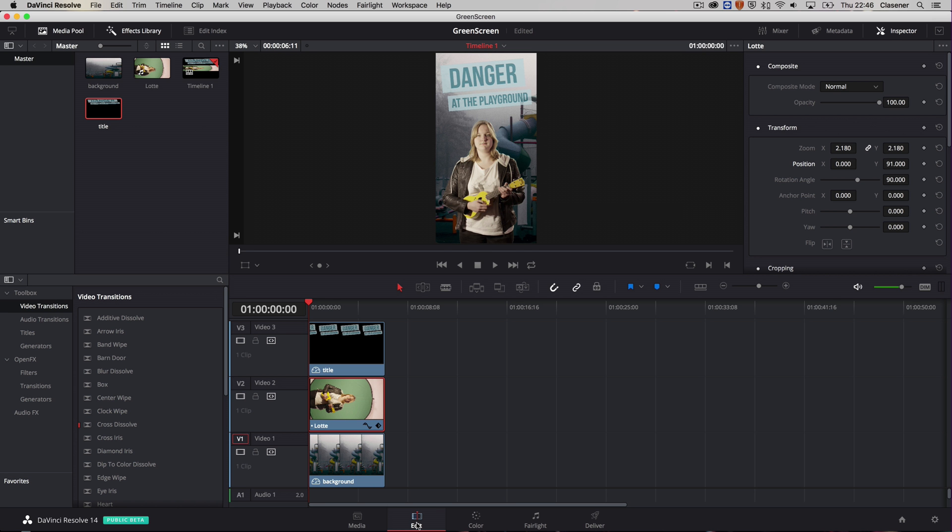So this is the basic setup of making a little motion poster with some easy to use keying options inside of DaVinci Resolve 14. Have fun with it and I can't wait to see what you come up with. Bye bye for now. See you again in another quick tip.